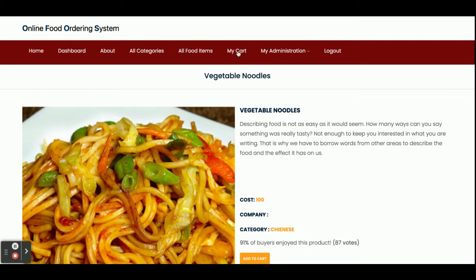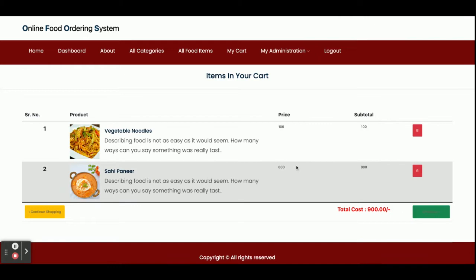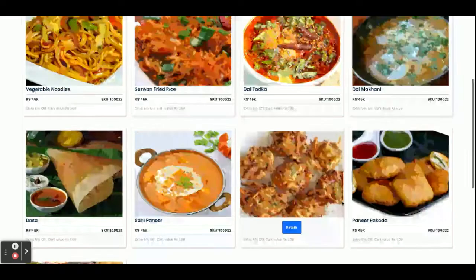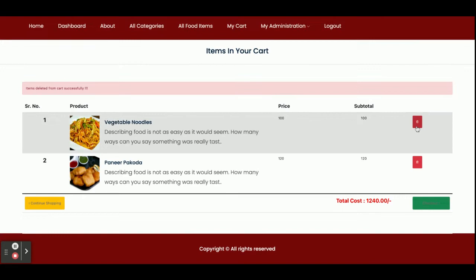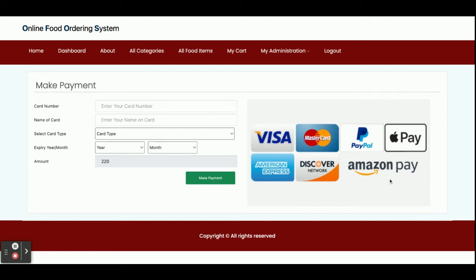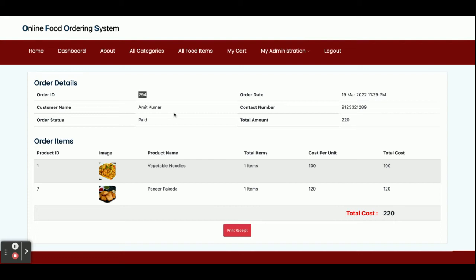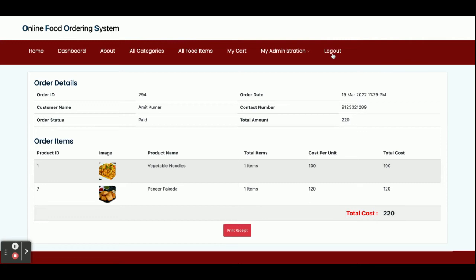In My Cart, you can see the two items. You can delete any item by clicking Delete. You can continue shopping and add more items — for example, adding a third item. Once you click Checkout, it will ask for credit card details. This is a dummy payment page — no real transactions are made. After clicking Make Payment, you get an order number (e.g., 294) and the total amount paid (e.g., 220 rupees). You can print the receipt, and your order appears in the My Orders section.